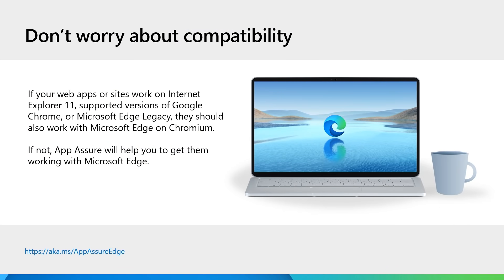We support our customers and their legacy apps with the promise that if your apps and sites worked on Internet Explorer 11, supported versions of Google Chrome or Microsoft Edge Legacy, those apps and sites should just work on Microsoft Edge. If not, App Assure is ready to support you with getting them working and alleviate any compatibility concerns.